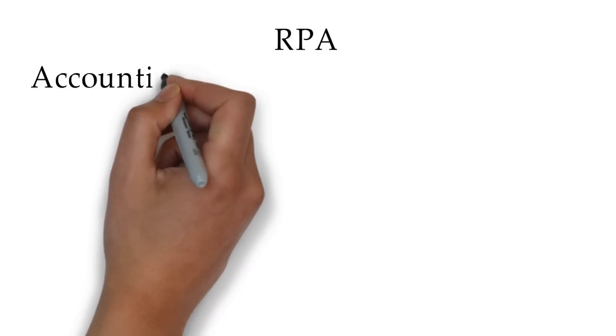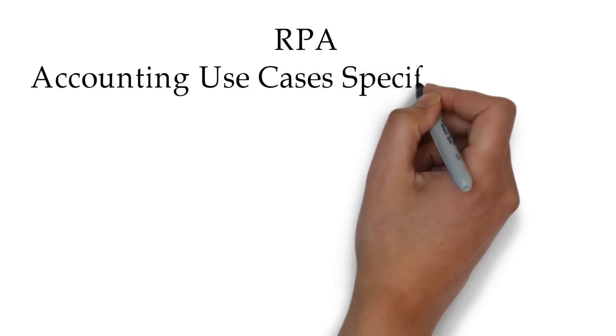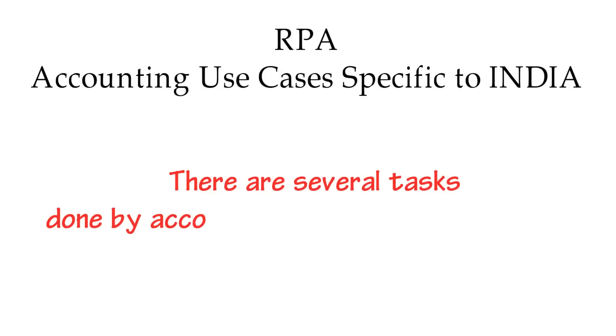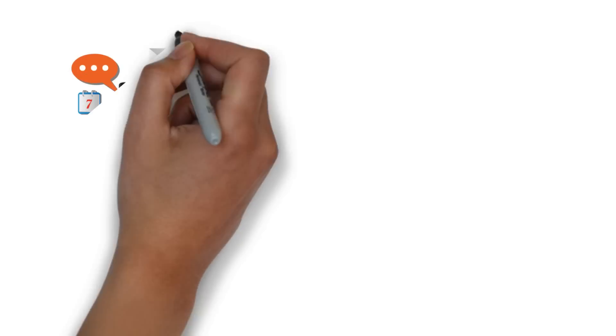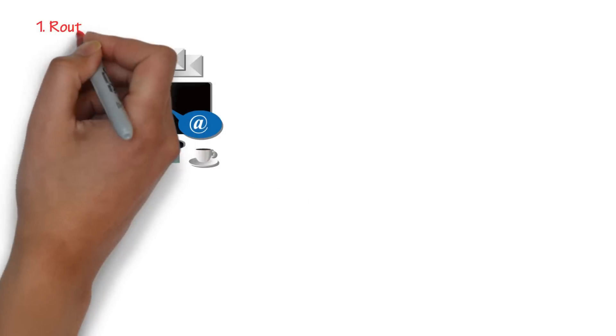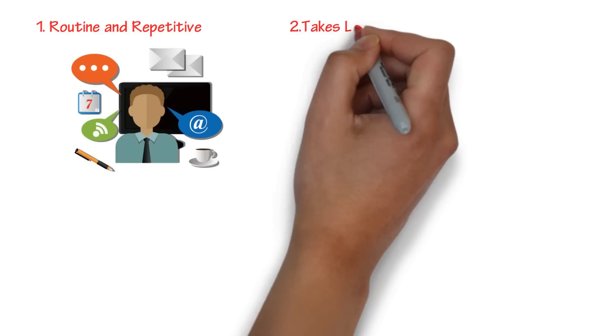RPA: Accounting use cases specific to India. There are several tasks done by accounting people and organizations. Many of these business operations are routine and repetitive.